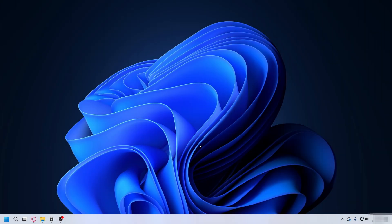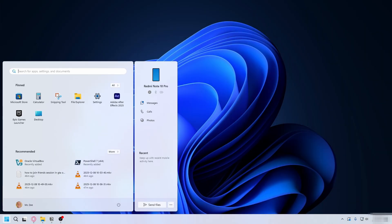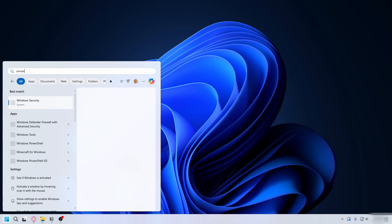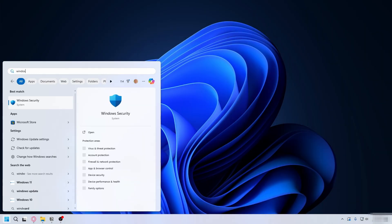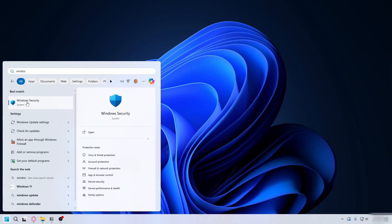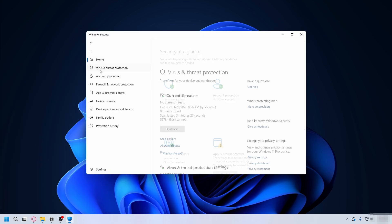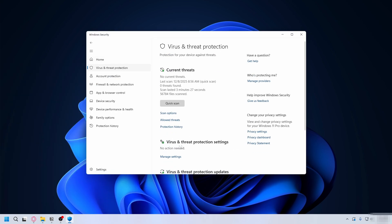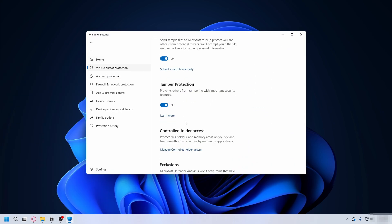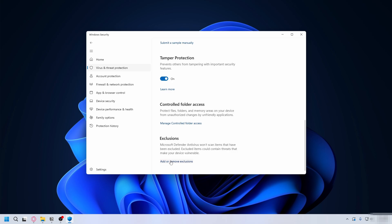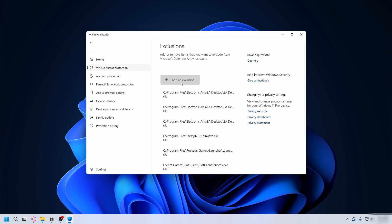If that still doesn't work, go to the Start menu again and then type in Windows Security. Open it up. Now here go to Virus and Threat Protection. Under Virus and Threat Protection Settings, click on Manage Settings. Scroll down, under Exclusion click on Add or Remove Exclusion.